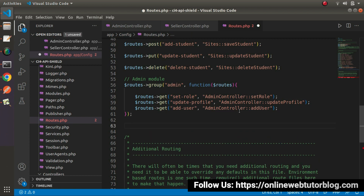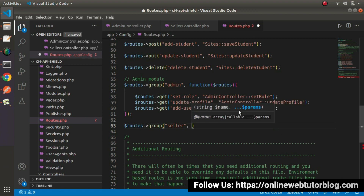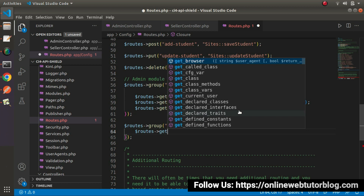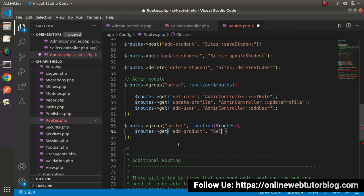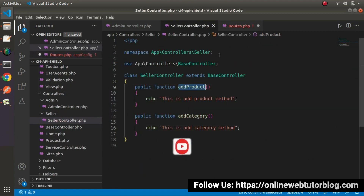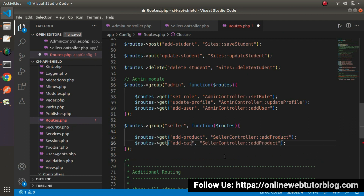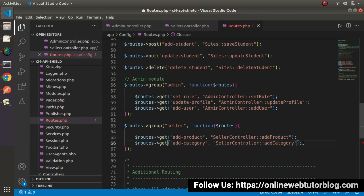Next we have the seller module. Using routes->group('seller', function), I pass the routes object inside. The first route is add-product calling SellerController::addProduct, and the next route is add-category calling SellerController::addCategory. Save the changes and let's see this in action in the browser.